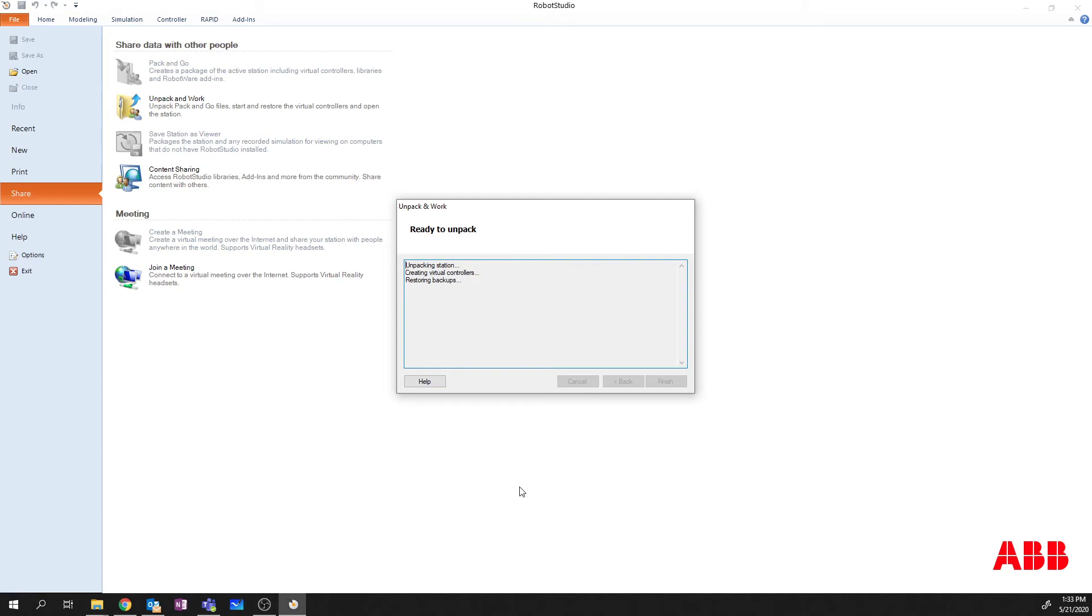So this takes a minute or two. We'll just let it run. And once it's done, I'll show you what the file structure looks like. And then that'll be it for this video.